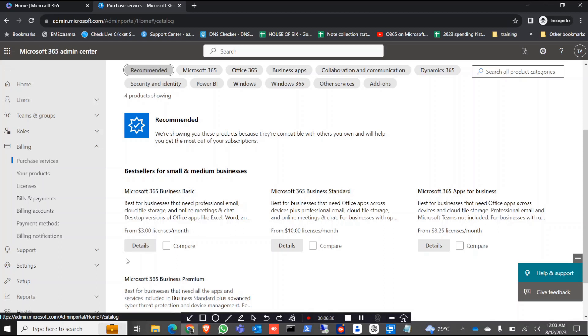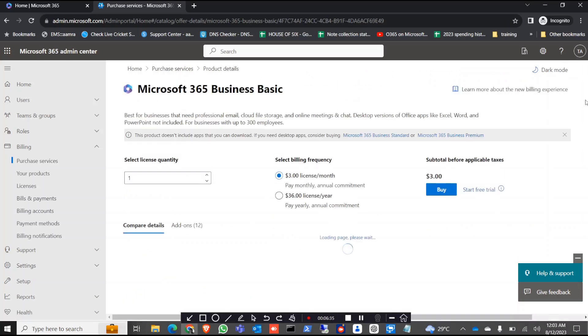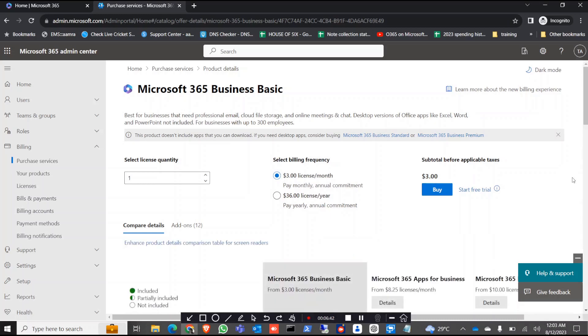Initially we went to the business standard link but as there is no licenses there, we can go with business basic for now. Later I will show you how you can use this tenant for more than four or five or even six months.